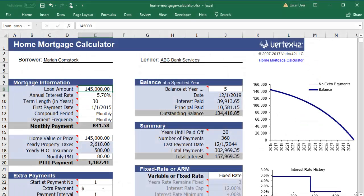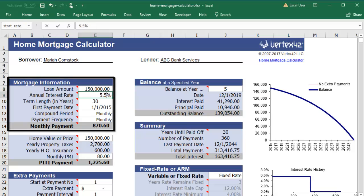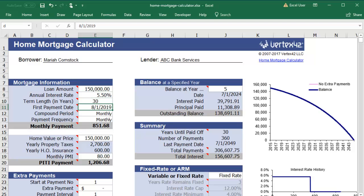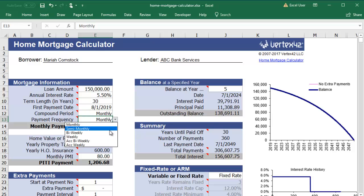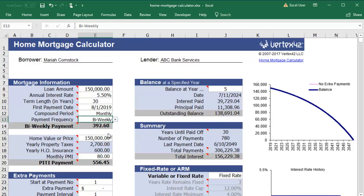The workbook comes with sample data. You'll want to fill out all the white cells with your own information. In the Mortgage Information section, you can specify your loan amount, interest rate, term length, and the date of your first payment. Then you can select how often your loan's interest is compounded and how often you will be making payments.